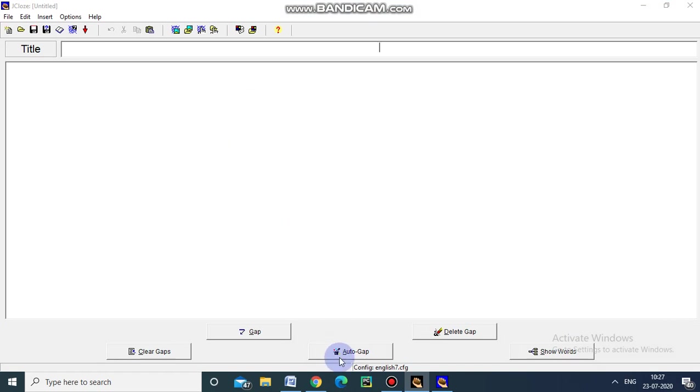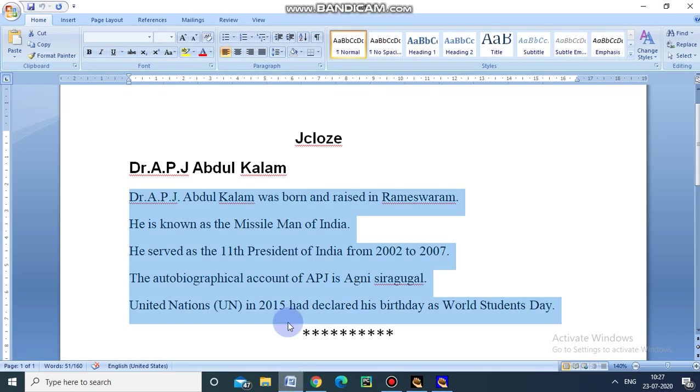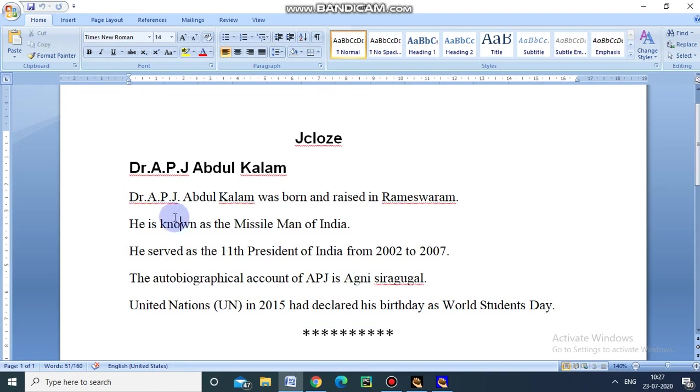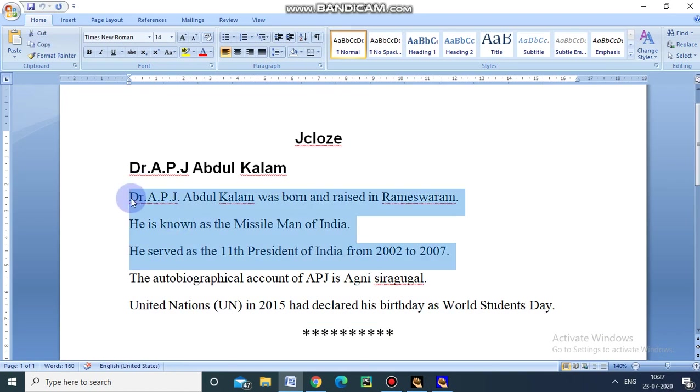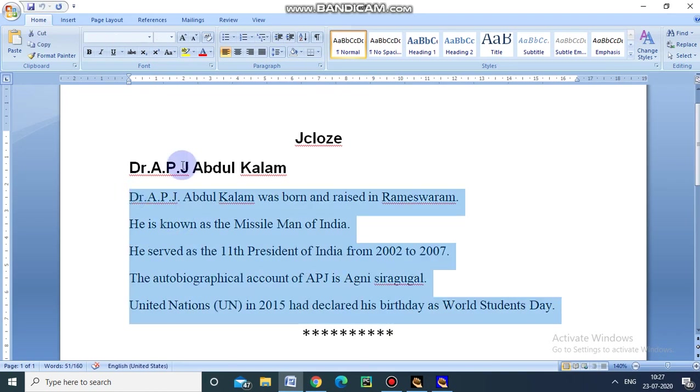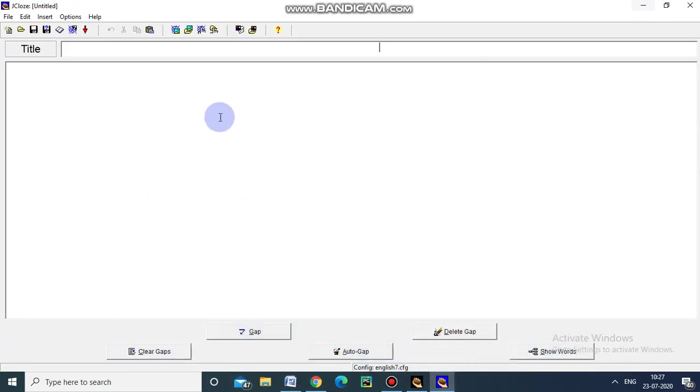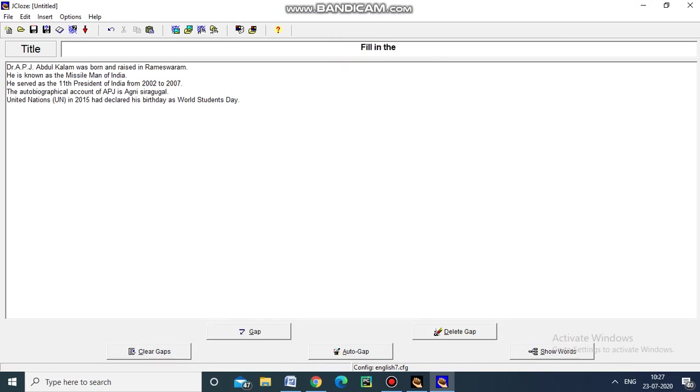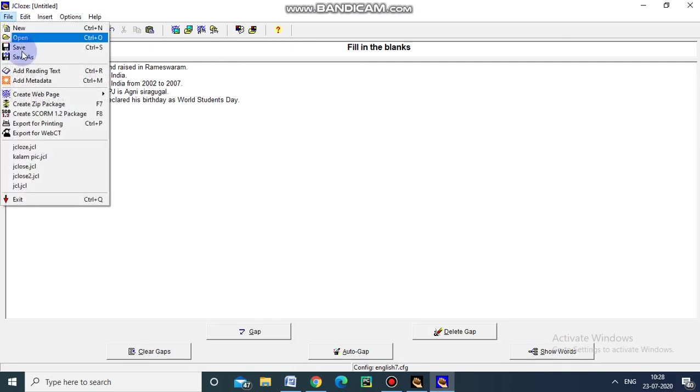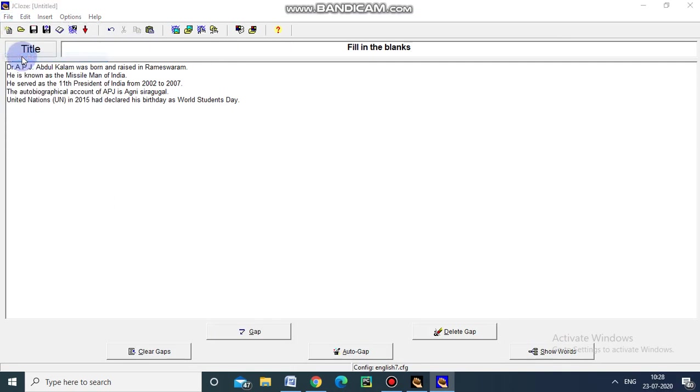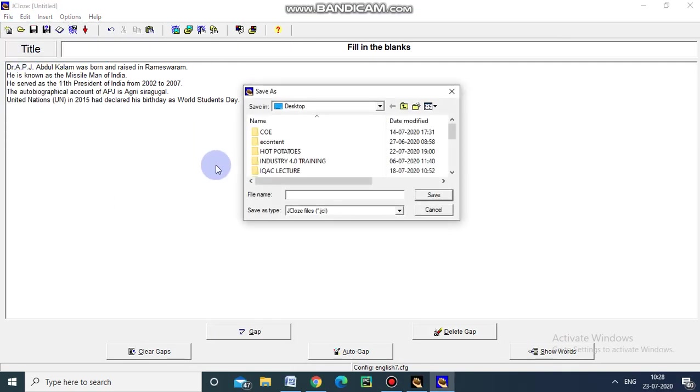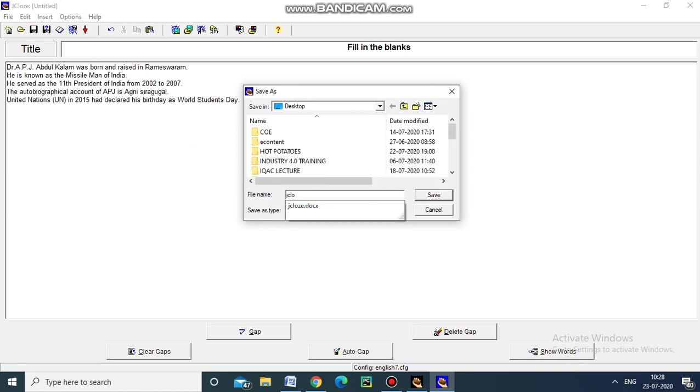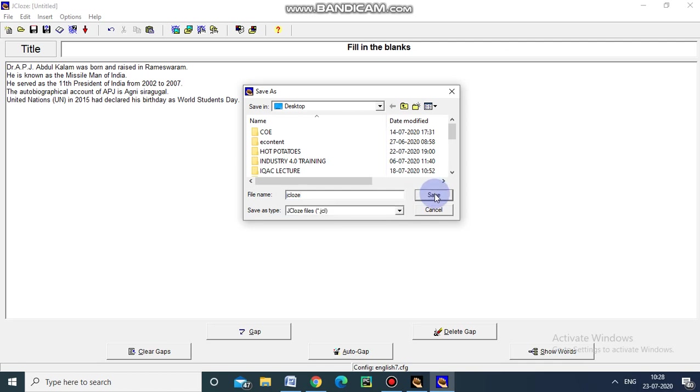And here I am going to copy the fill in the blank exercise. Just I am copying and pasting here. I am giving the title as fill in the blanks. And now I am going to save the file. Save as. I am saving the file as J.Close in my desktop.